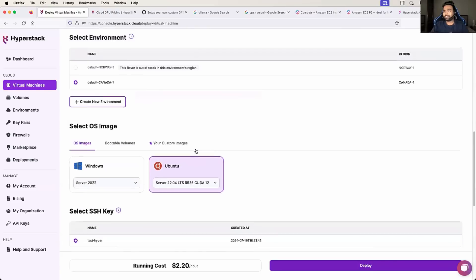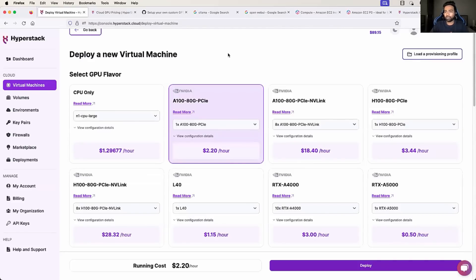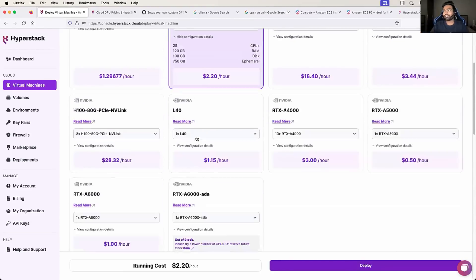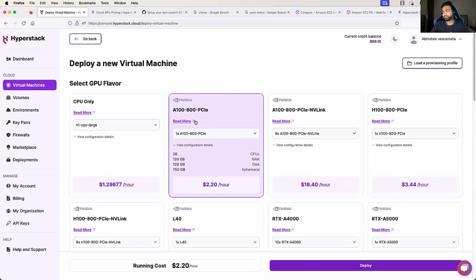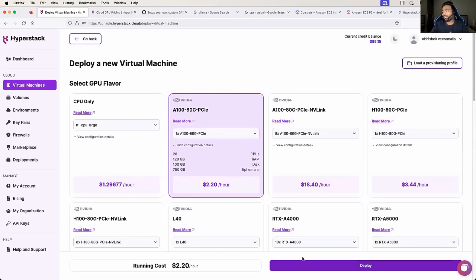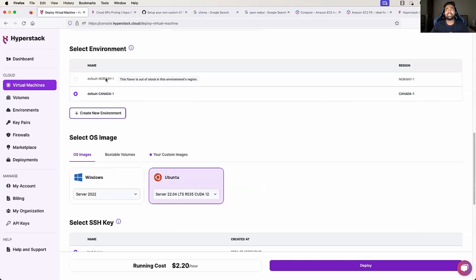Click on Deploy New Virtual Machine. These are the different flavors of virtual machines they offer. There is only one CPU-only instance, but for this tutorial we will use GPU-based instances. LLMs are resource-intensive and you need a GPU to run them efficiently. I will go with the popular choice, the A100, which comes with one GPU, 28 CPUs, 120 GB RAM, 100 GB of hard disk, at a pricing of two dollars per hour.